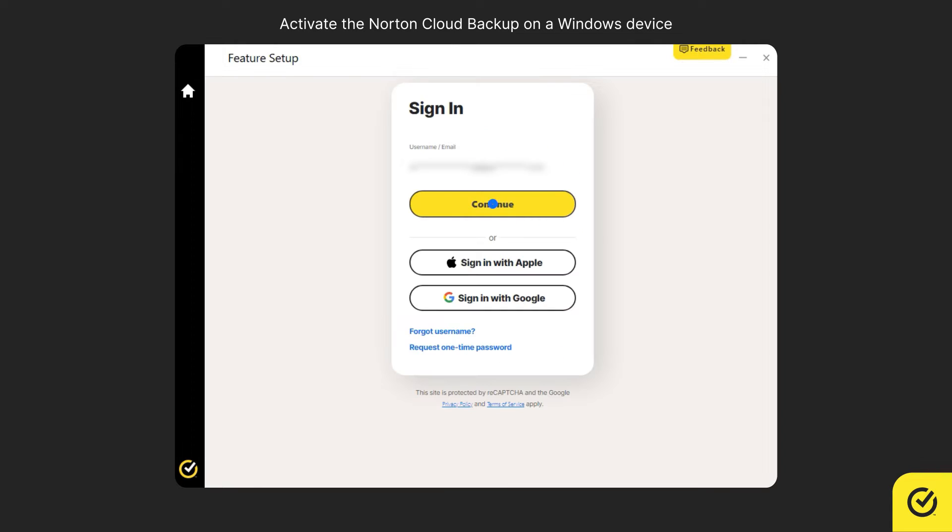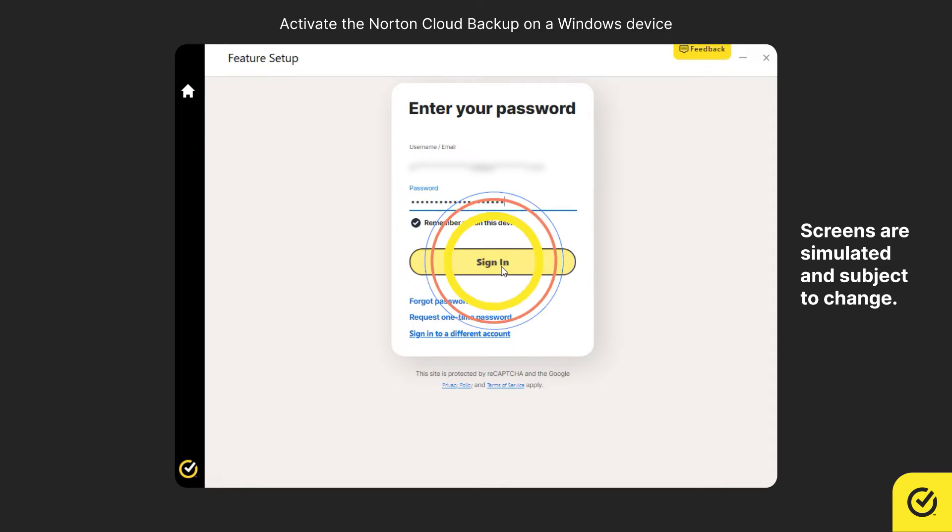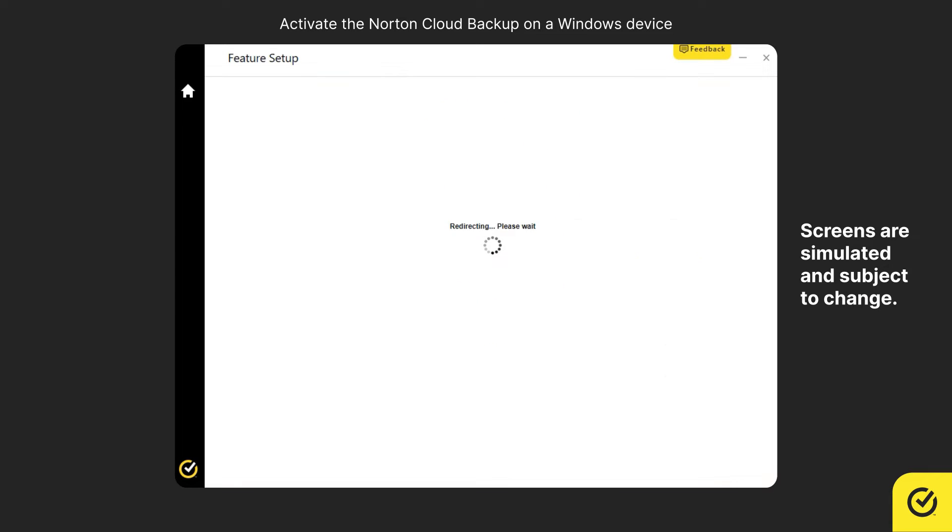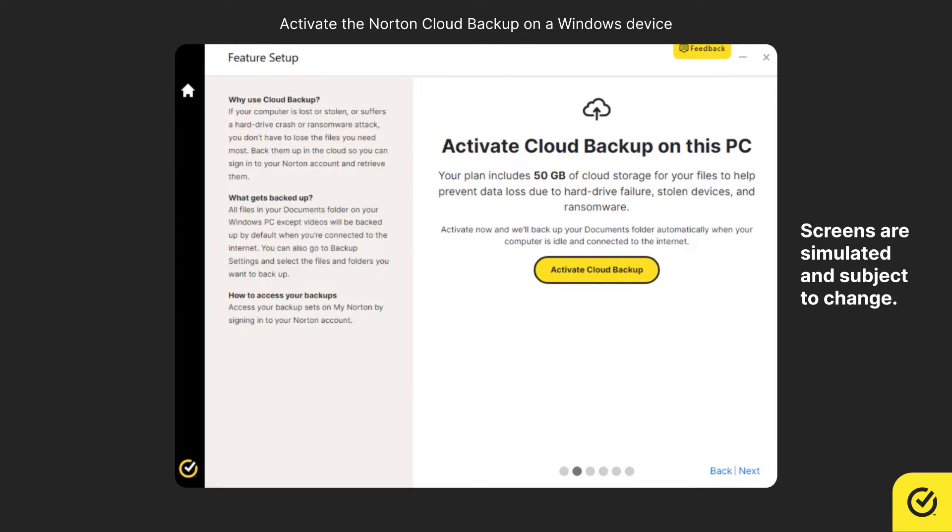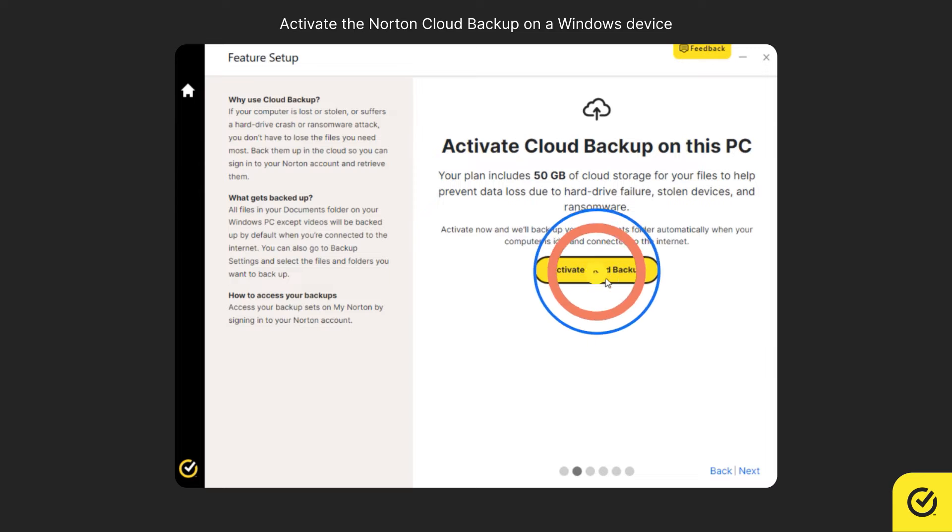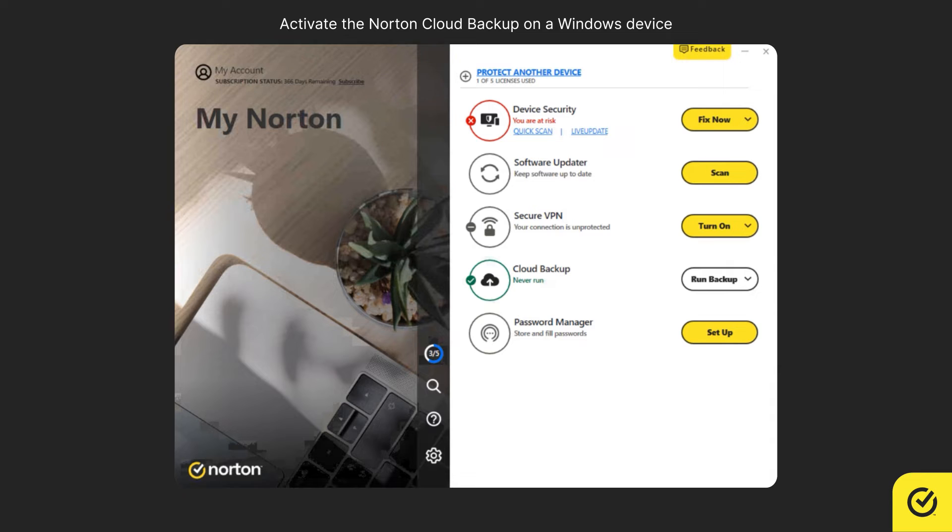If prompted to authenticate, enter your Norton account password and click sign in. Navigating through the carousel showcases the option to activate cloud backup on this PC. Click activate cloud backup. Your Norton Cloud Backup is now activated.